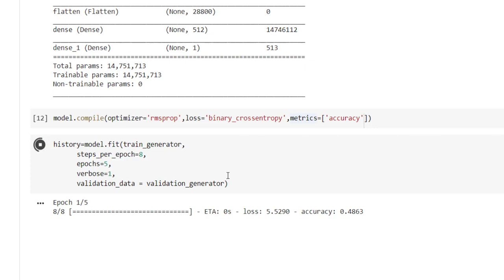So 8 times 128 batch size, so that many images will be taken for deciding the weight updation. Likewise we want to use five epochs, and for validation_data we have to pass validation_generator.